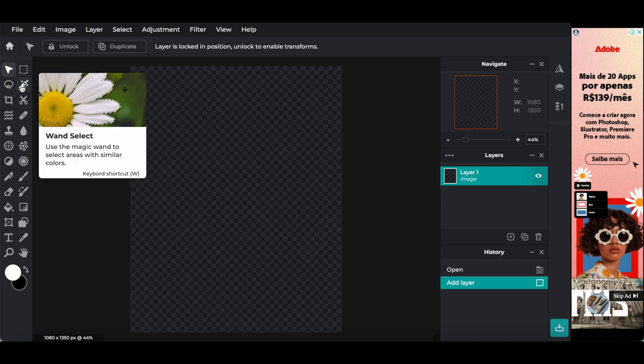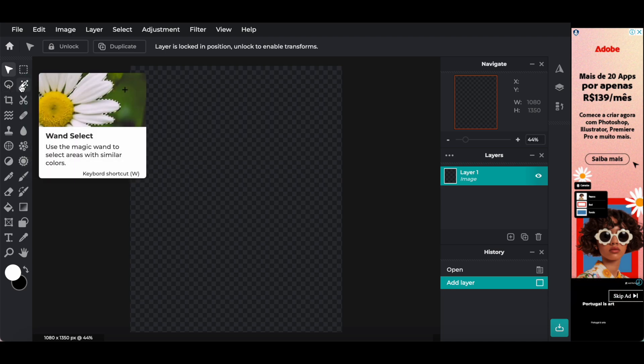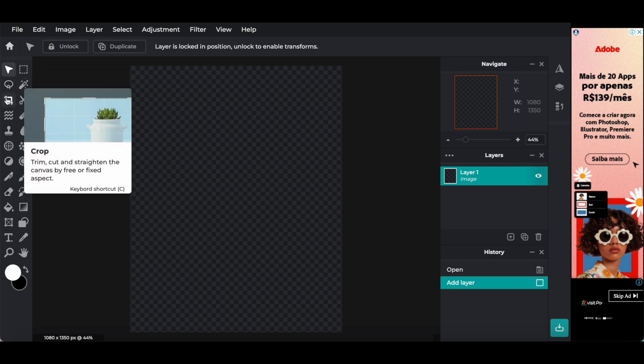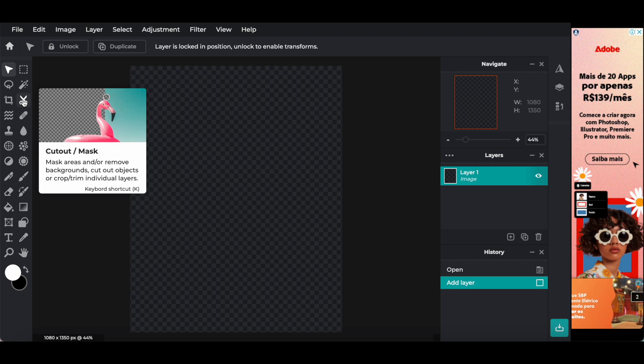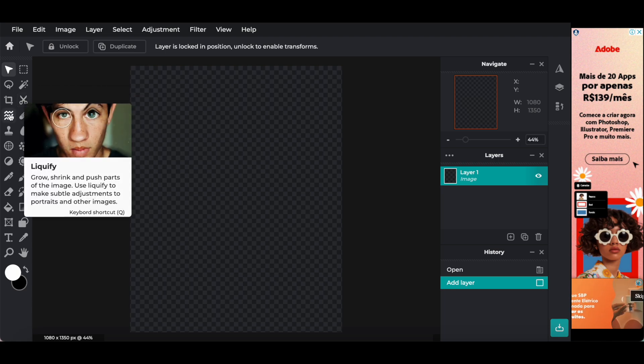The wand select, to use the magic wand to select areas with similar colors. The crop tool, to trim, cut, and straighten the canvas by free or fixed aspect. The cutout or mask tool, to mask areas and or remove backgrounds, cut out objects or crop, trim individual layers.